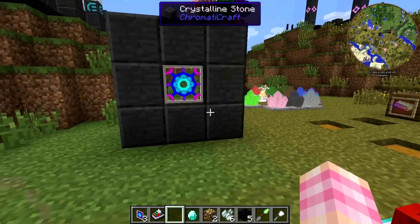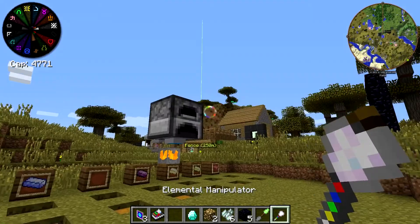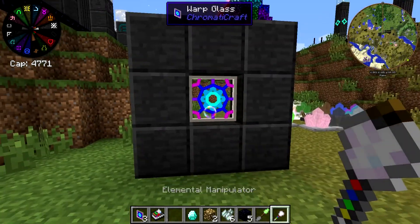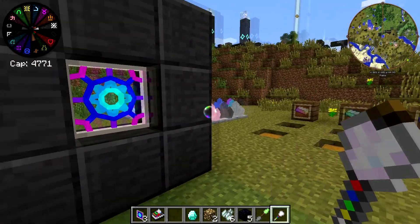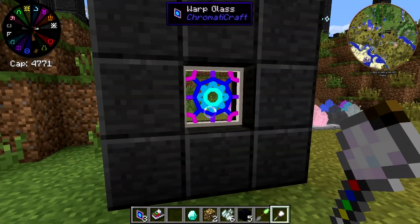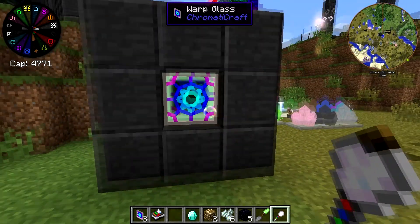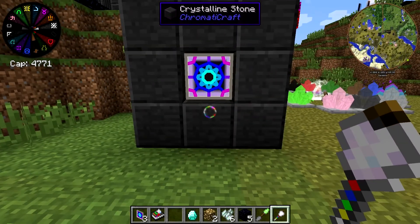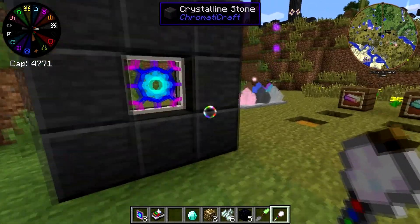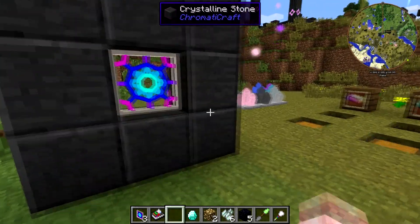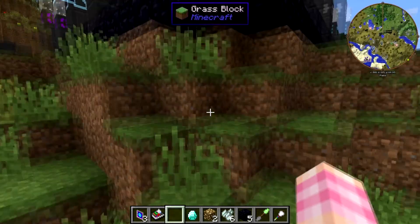Also, Rekha said that he's going to change it so that both of the warp glasses need to look the same in order to teleport. Because if you remember, if you hold shift and right click on it, you'll make it either look like that or it'll be transparent. He said that eventually you're going to have to have them both the same, but right now that's not the case.